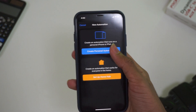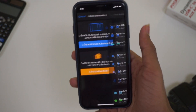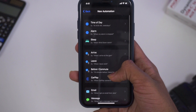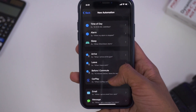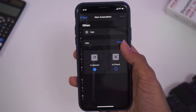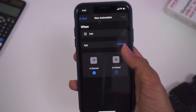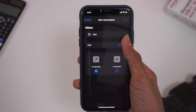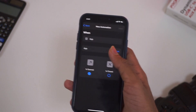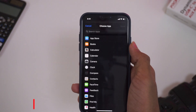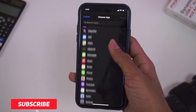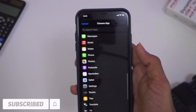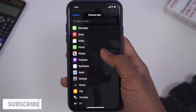We will click on create personal automation. We will also have a few options — we will select the app, select the option, and choose the option. We will click on the option; we will also have a new app and select the option.